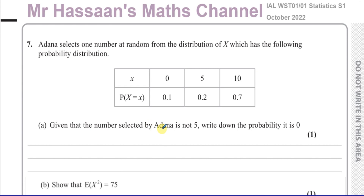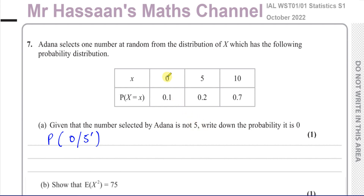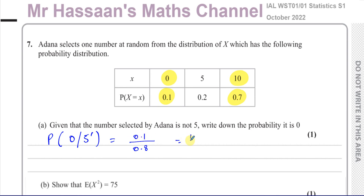Given that the number selected by Adana is not 5, write down the probability that it is 0. This is one of those conditional probability questions. You've got to find the probability that she picks a 0, given that the number she selected is not a 5. Here we limit our sample space to whatever is given — not 5 means it can either be a 0 or a 10. So our denominator is 0.1 plus 0.7, which is 0.8. The probability of picking a 0 is 0.1, so you end up with 1 over 8. That's the answer for part A.